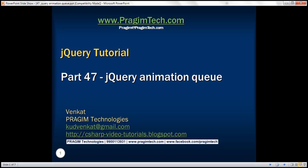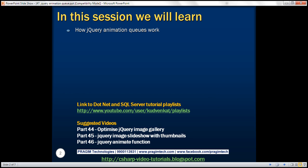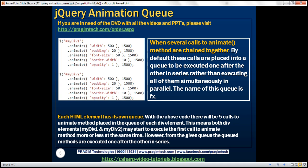This is part 47 of the jQuery tutorial. In this video, we'll discuss how jQuery animation queues work. Let's understand this with an example.